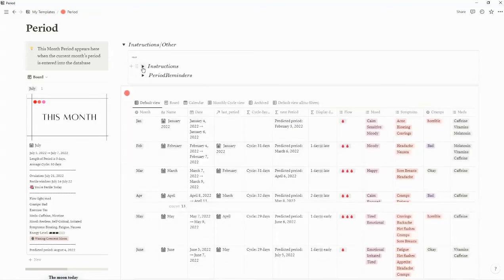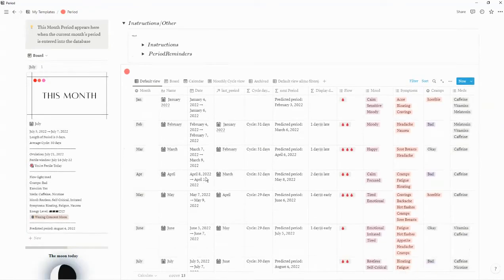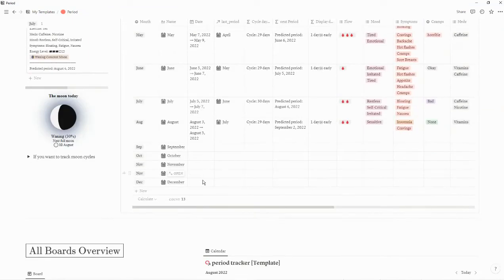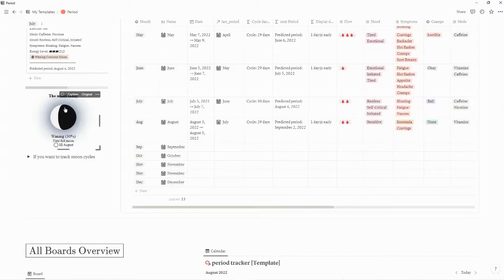The instructions are also included. There's also a widget to show the moon phase if you'd like to enter in the moon phase as well.